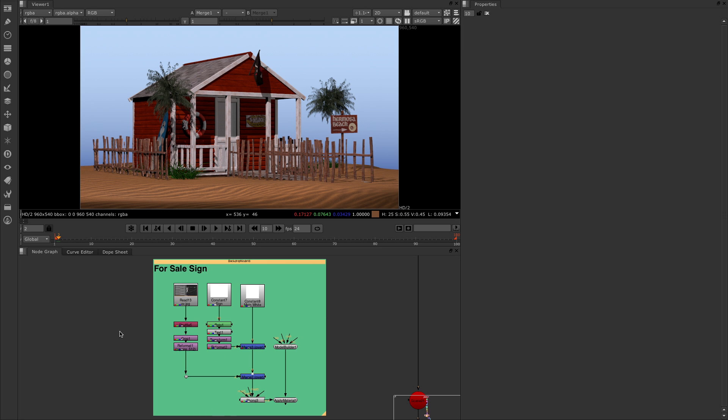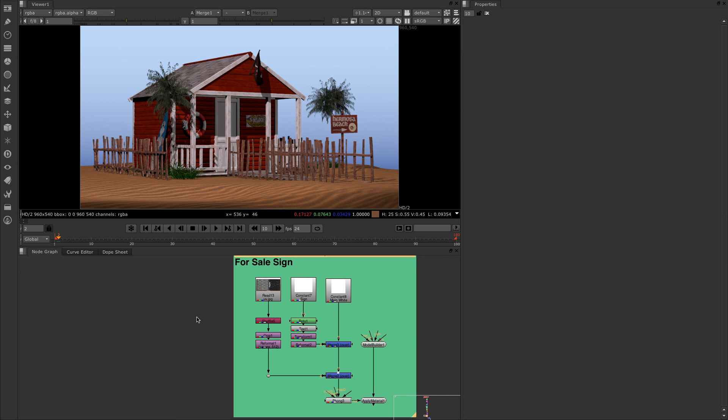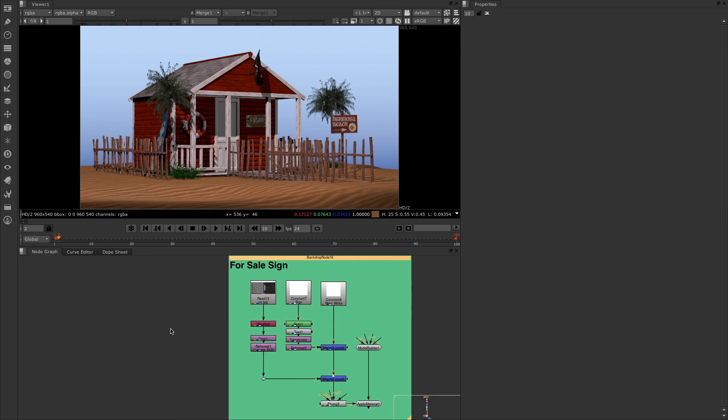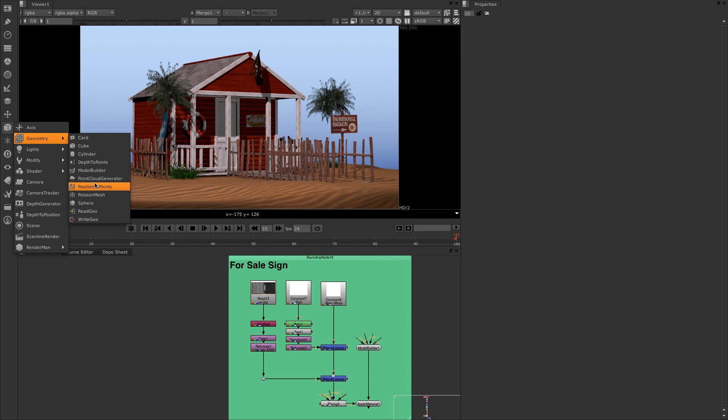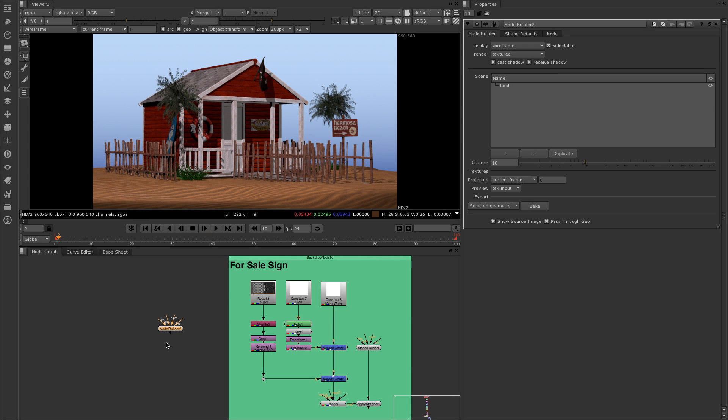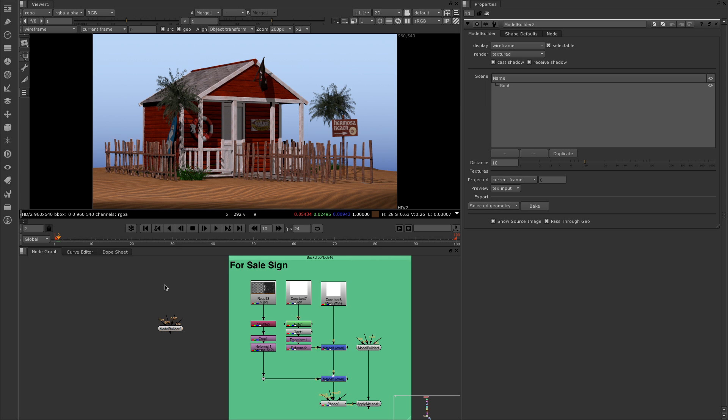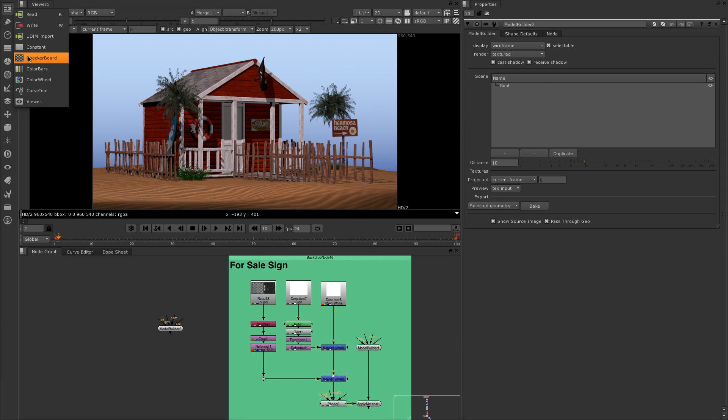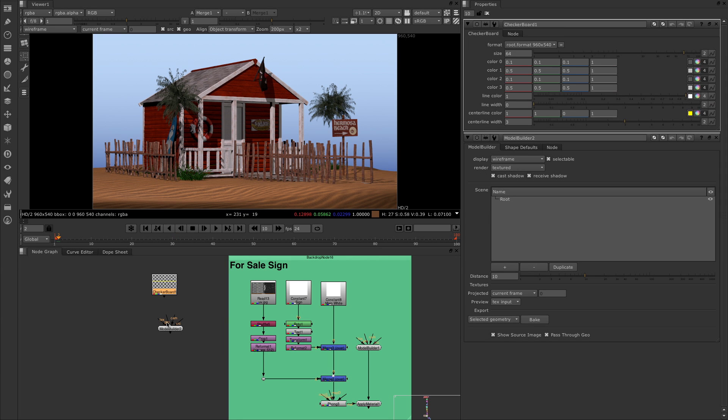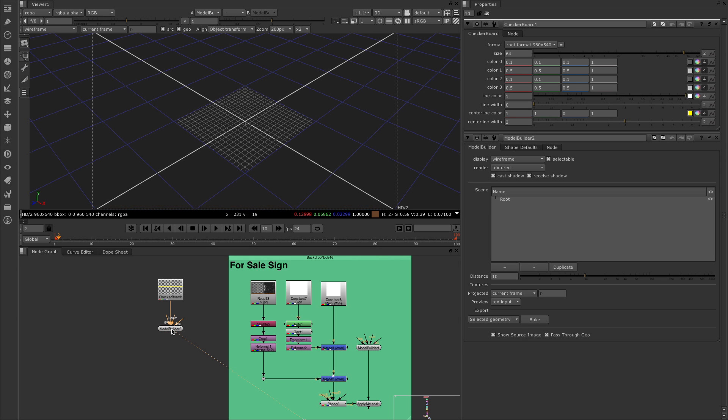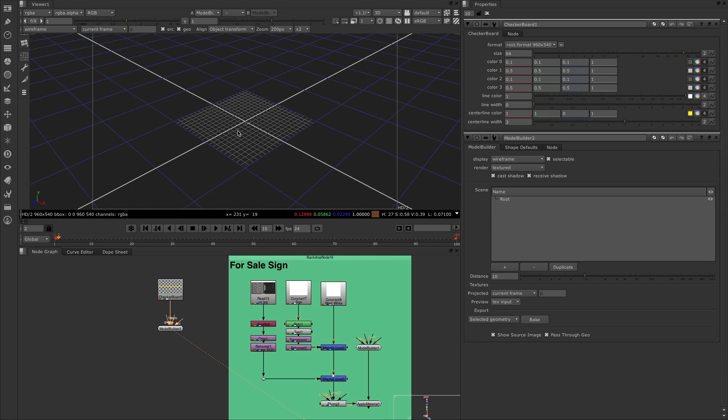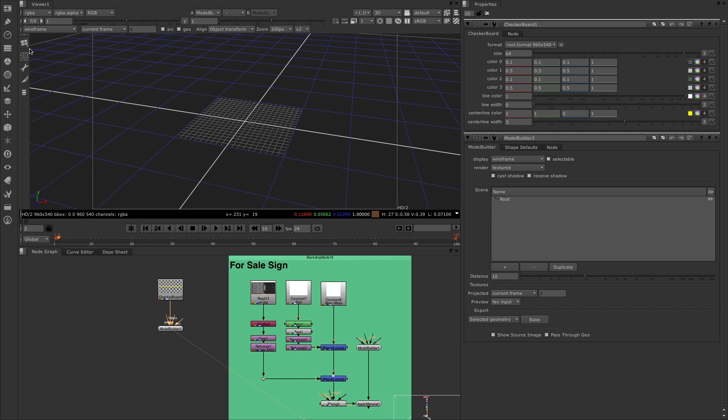First off, I came across the 3D geometry and grabbed the model builder. This has a texture input which I can put into the model builder. For this instance I'm going to grab a checkerboard from our image tools and apply that into the texture node here.